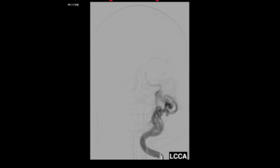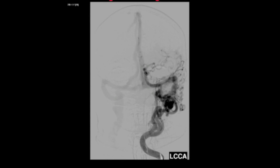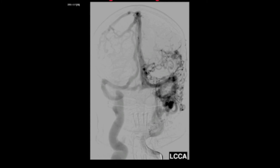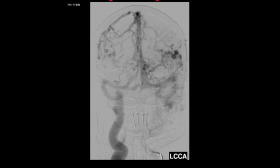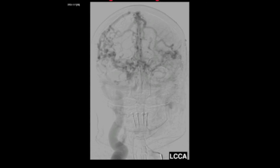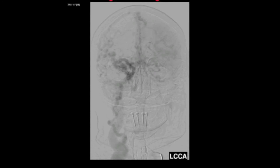The fistulous pouch tracks along the left transverse and sigmoid sinus, and critically, there is no jugular venous outflow on the left-hand side. There is substantial cortical venous hypertension.